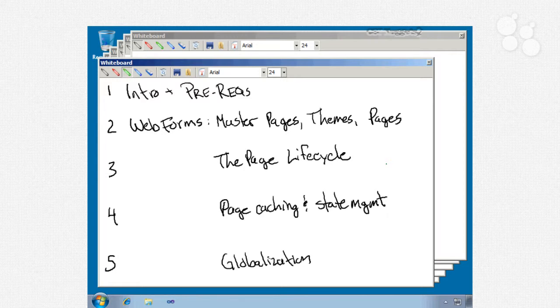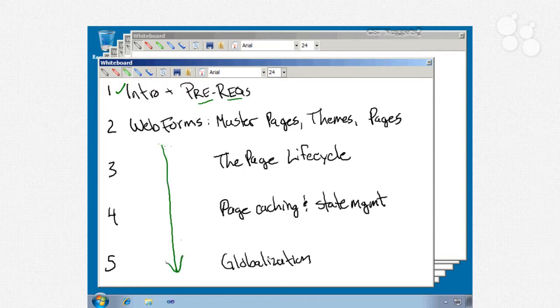Let's quickly cover what we're going to cover. We'll start with this first module which is just a quick introduction and we are going to talk about some important prerequisites. Module number 2 is where we'll jump right in. In fact modules 2, 3, 4, and 5 are all part of web forms.